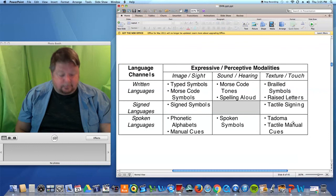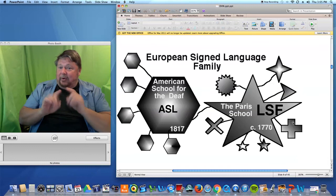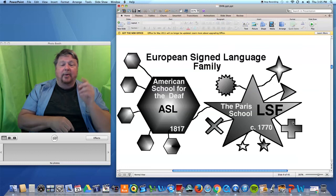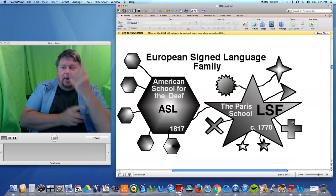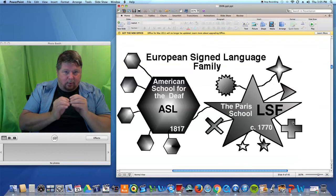Signed languages are very important to the deaf community. Where does ASL — American Sign Language — come from? It has its history, its beginnings, its roots from French Sign Language, and we're going to explore that a little bit more.